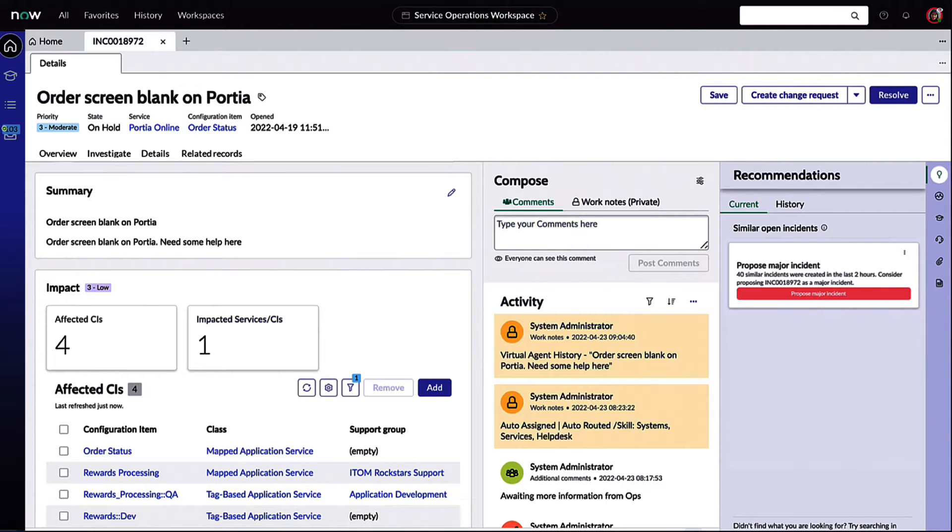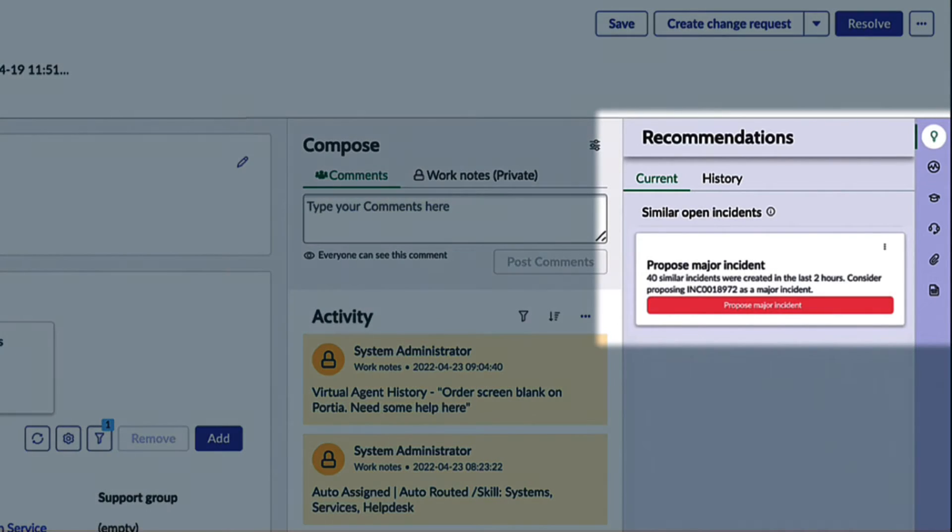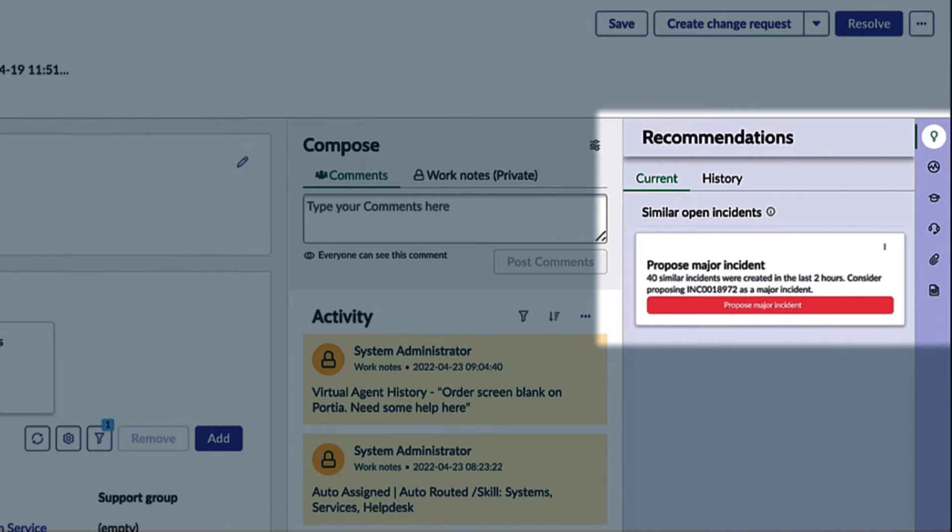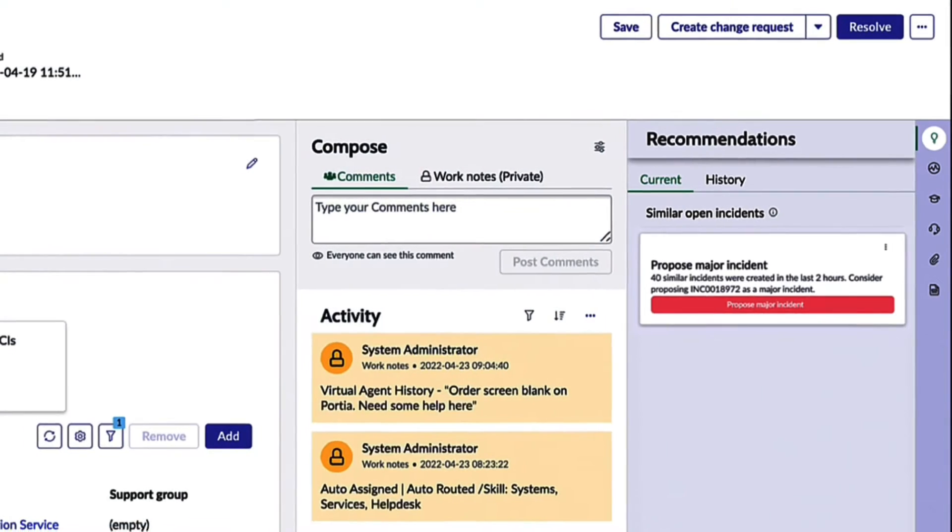Let's step away from that roadmap generative AI initiative to what the team is currently using day to day: ServiceNow's platform AI. We can see the platform AI intelligence has surfaced recommendations for Lakshmi to evaluate. The recommendation is to propose a major incident. It's detected 40 similar incidents that have been created in the last couple hours.